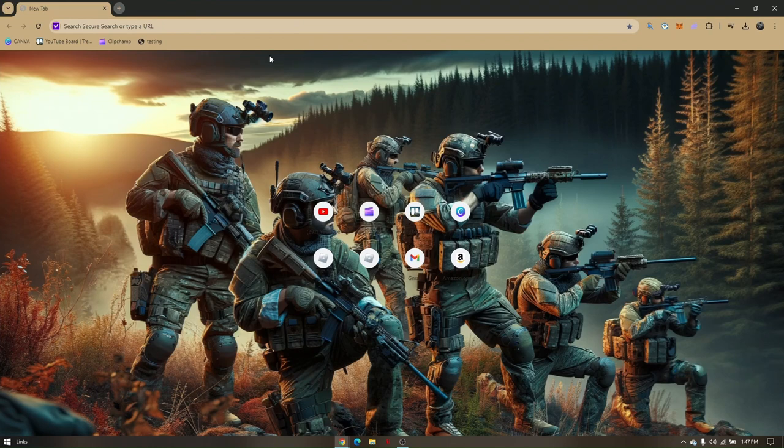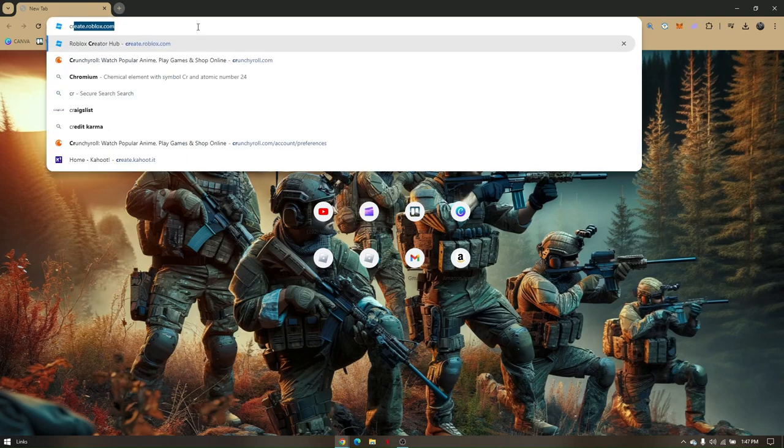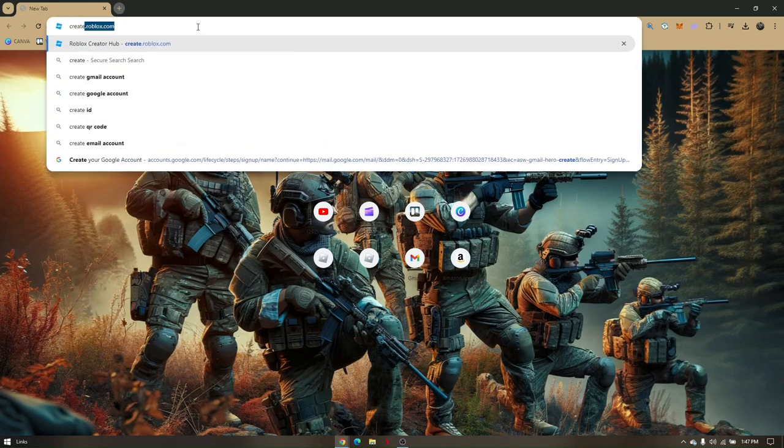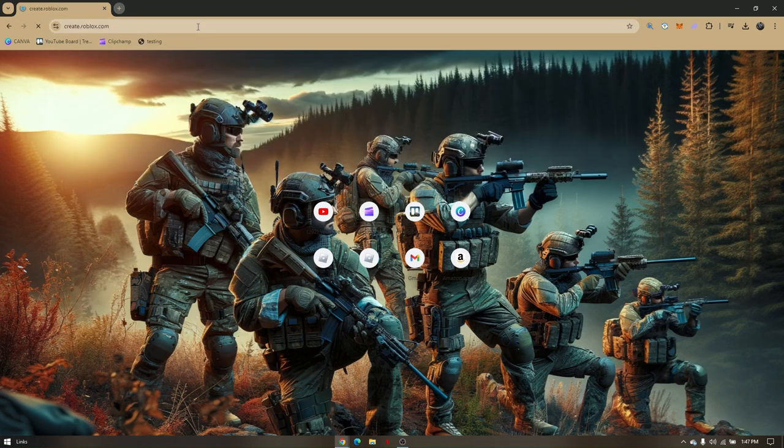Then once you open up your preferred browser, just go to create.roblox.com.